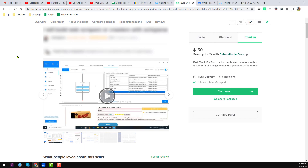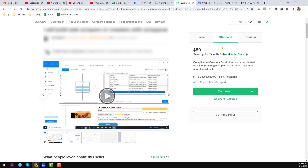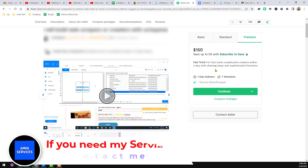If you go to Fiverr.com and search Octoparse, you will find a lot of gigs where people are doing web scraping using the Octoparse software. I chose one gig where this person provides a web scraping service. The basic package is $50, the standard package is $80 for slightly more complicated projects, and the premium package is $150 for totally complex projects.